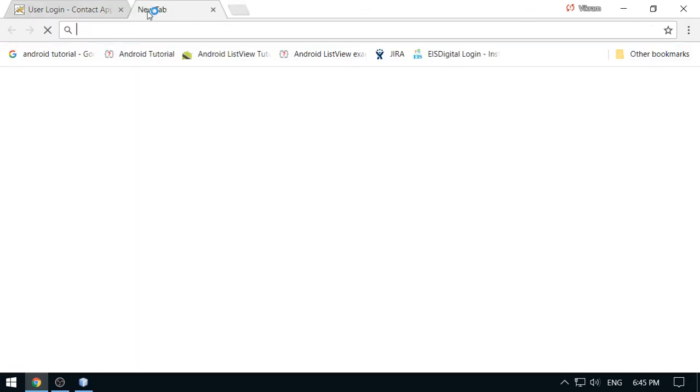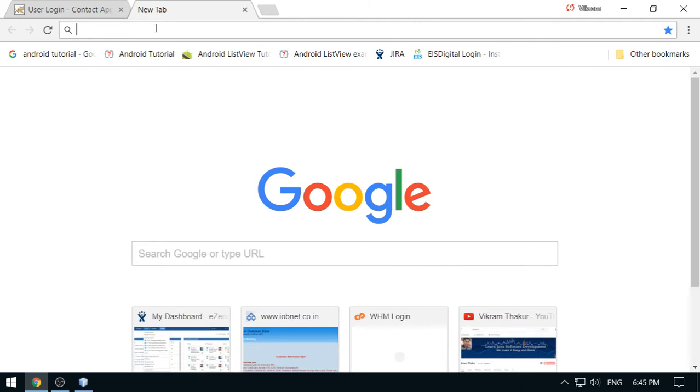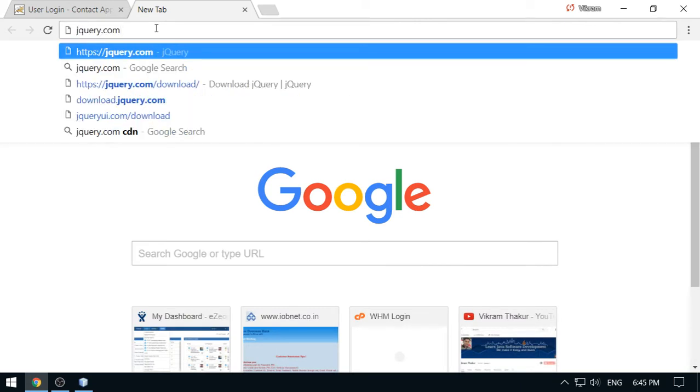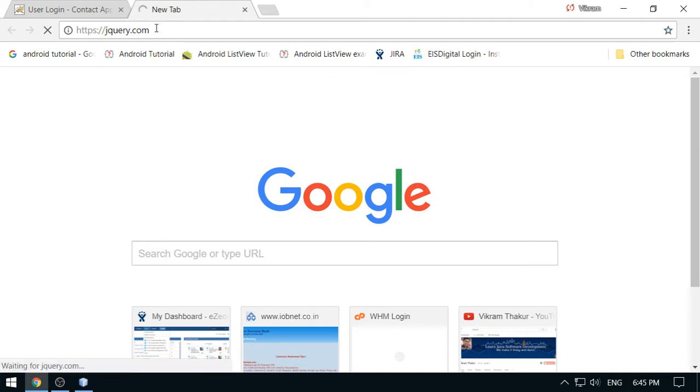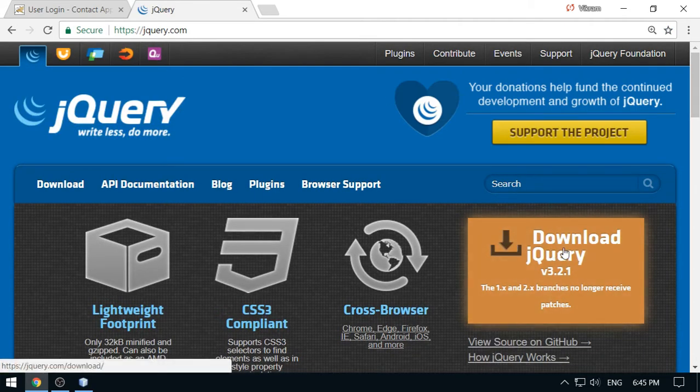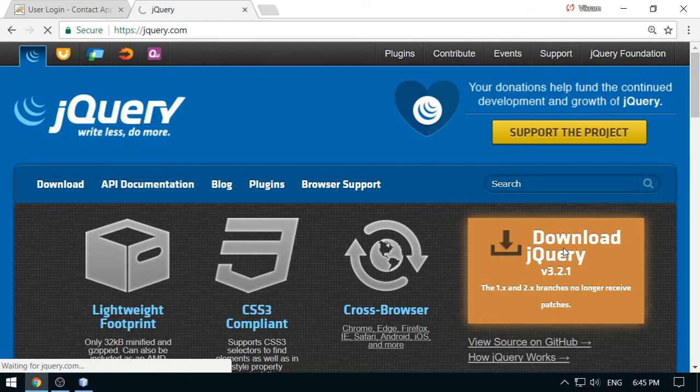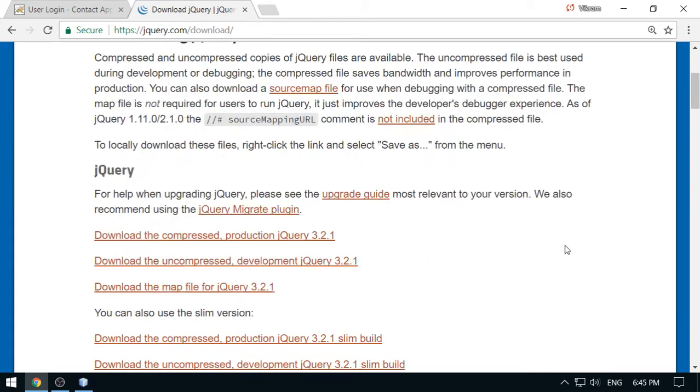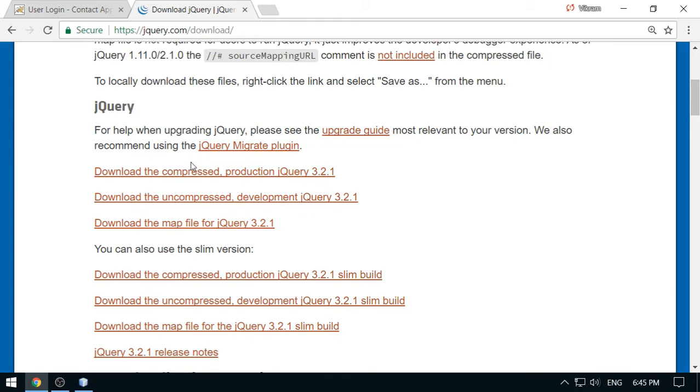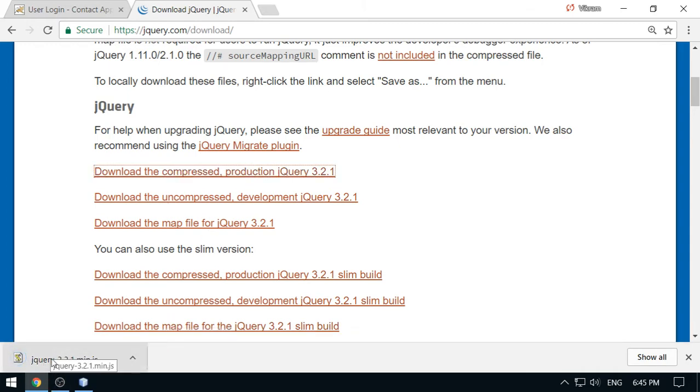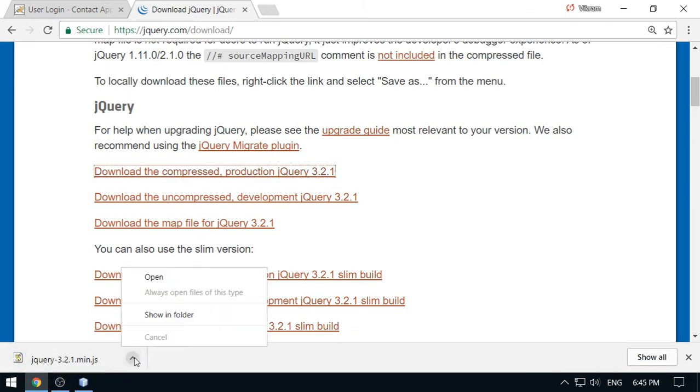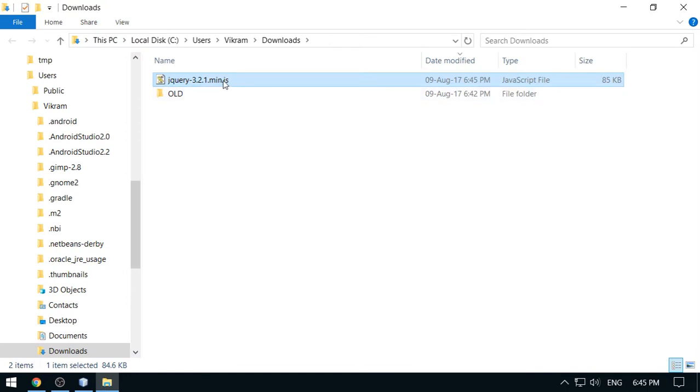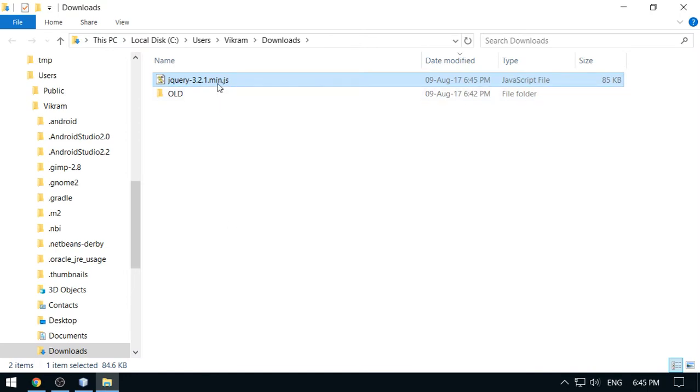So let's download the jQuery library first. Go to the website jquery.com. Here we can download. You can take any latest release available here and we prefer to go with the compressed version. So this is the compressed version, it's a min version of the library. So download this 3.2.1. I have got this library here jQuery in the downloads folder.